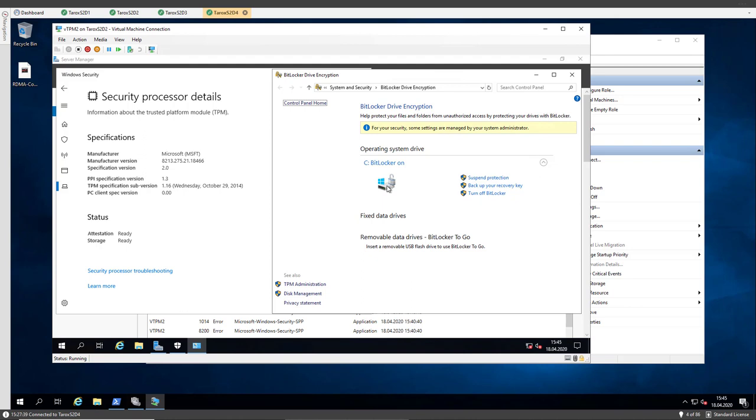For example, this is nice for domain controllers because domain controllers have a problem. If you get a virtual disk of a domain controller, you can just open it on another Windows server or on a Windows 10 machine, and then there is a domain database on this disk, and there are tools on the internet where you can do a brute force attack and get all the passwords of the users in the domain, and we don't want that.